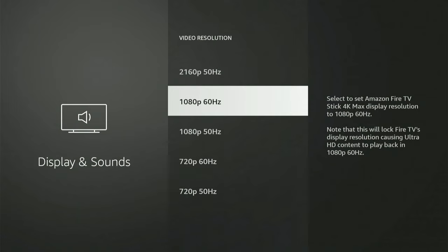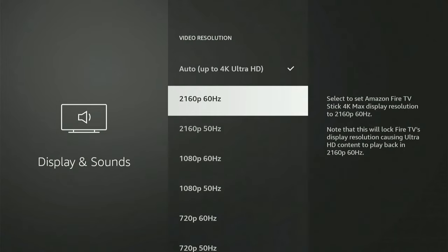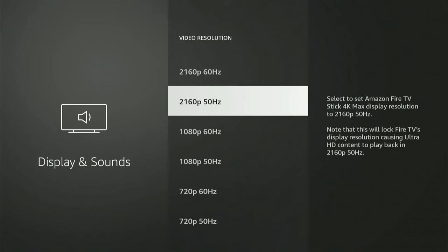I have 1080p at 60 hertz, try dropping it down to 50 hertz. So go to 1080p at 50 hertz. Or if you're using 4K, go to 2160p right here at 50 hertz and see if that fixes your issue.